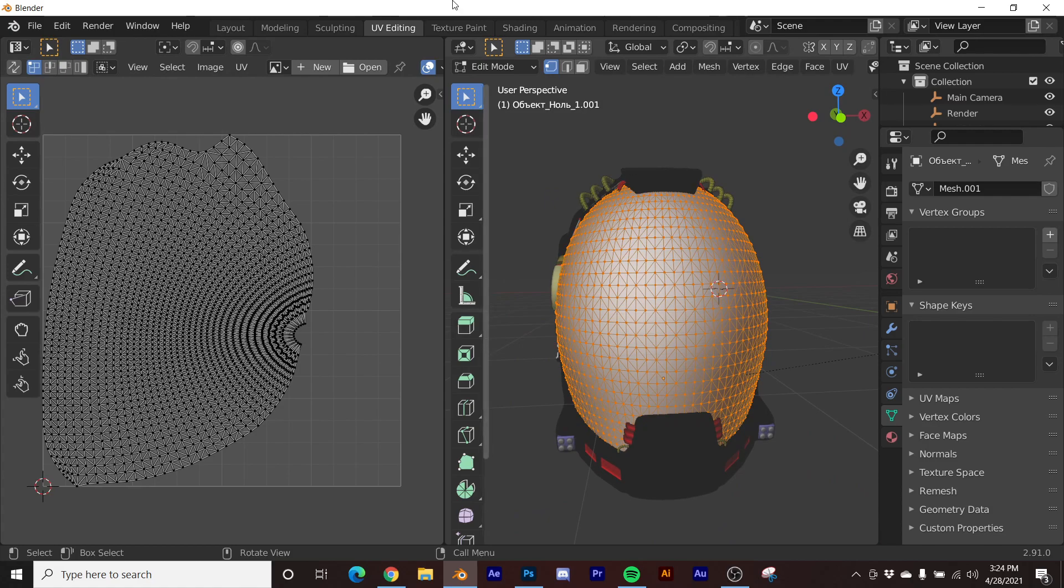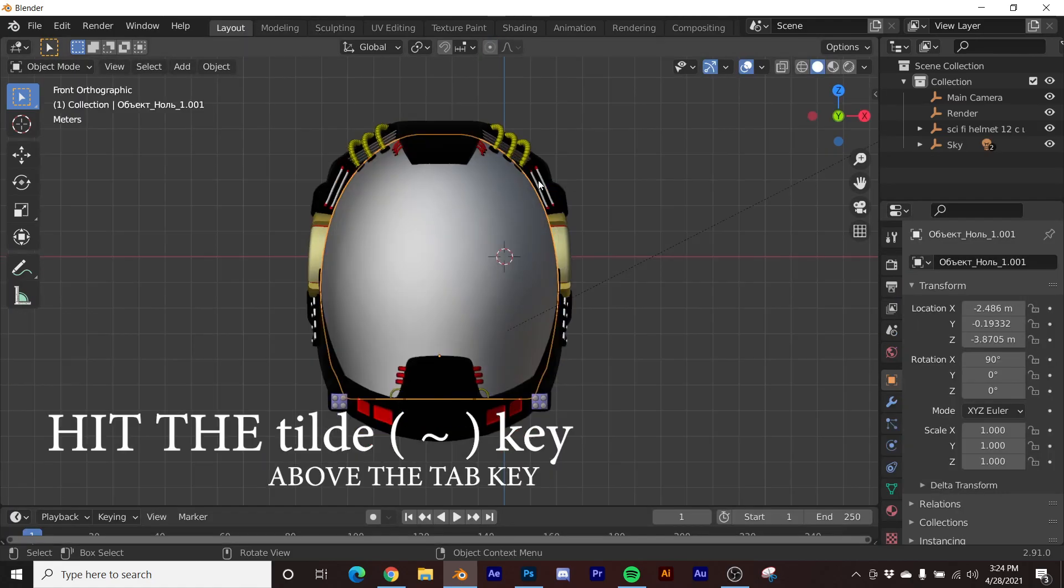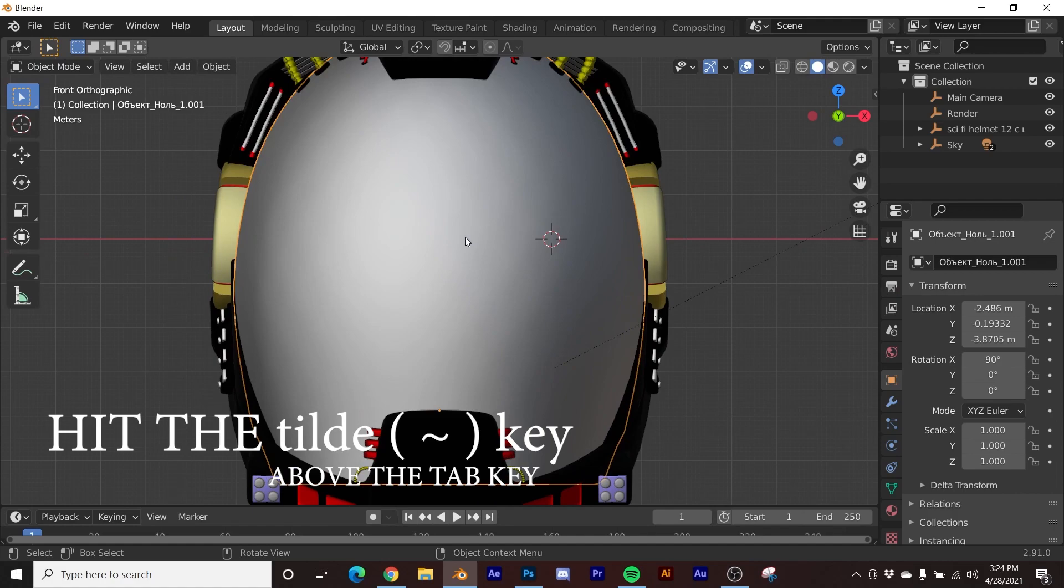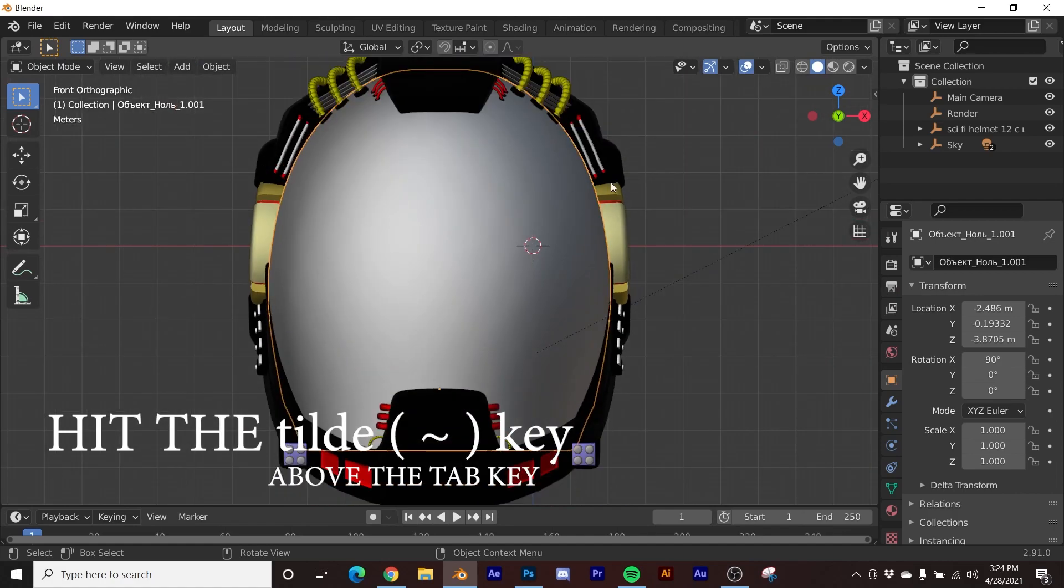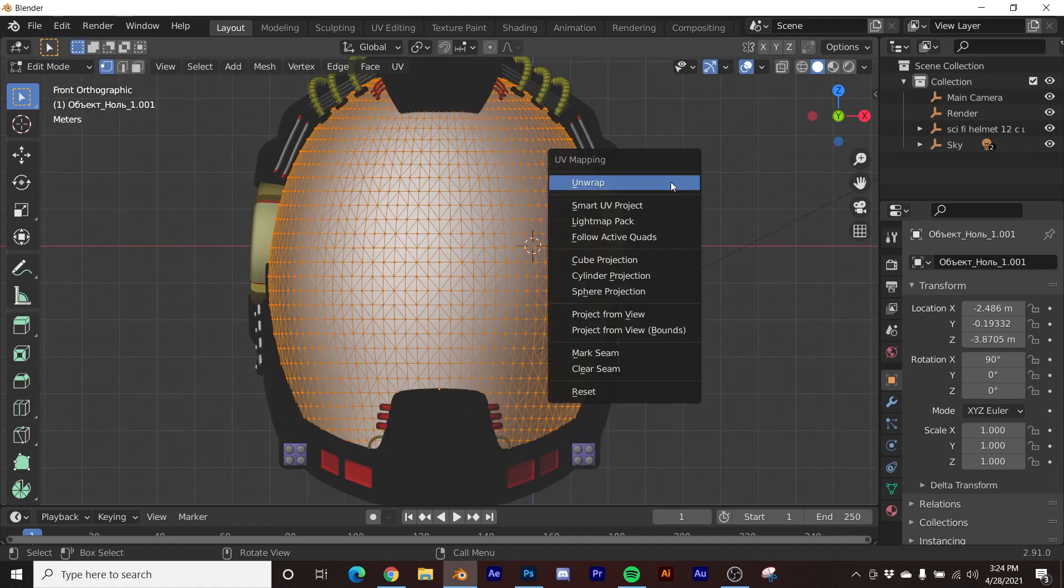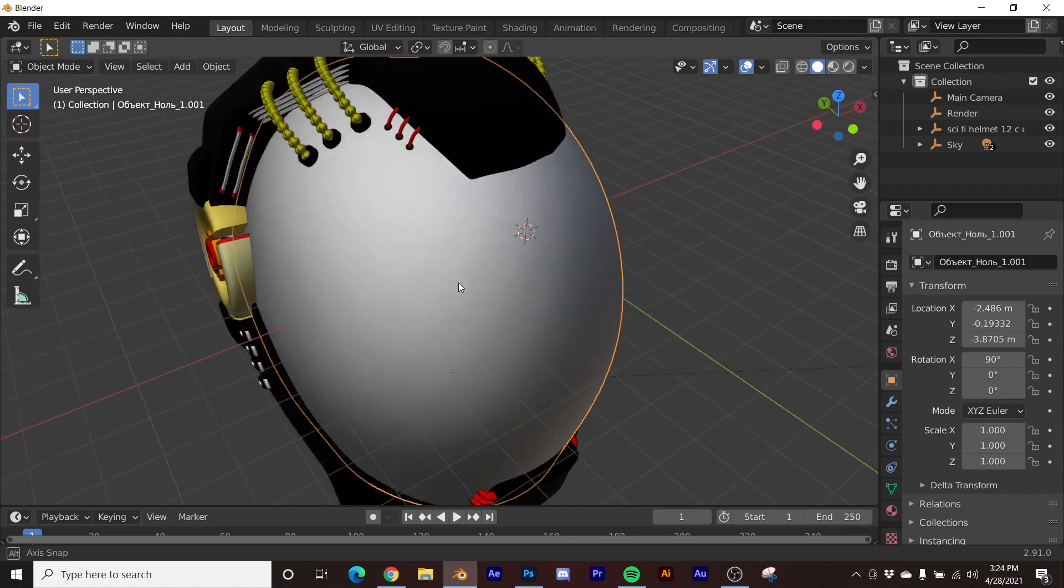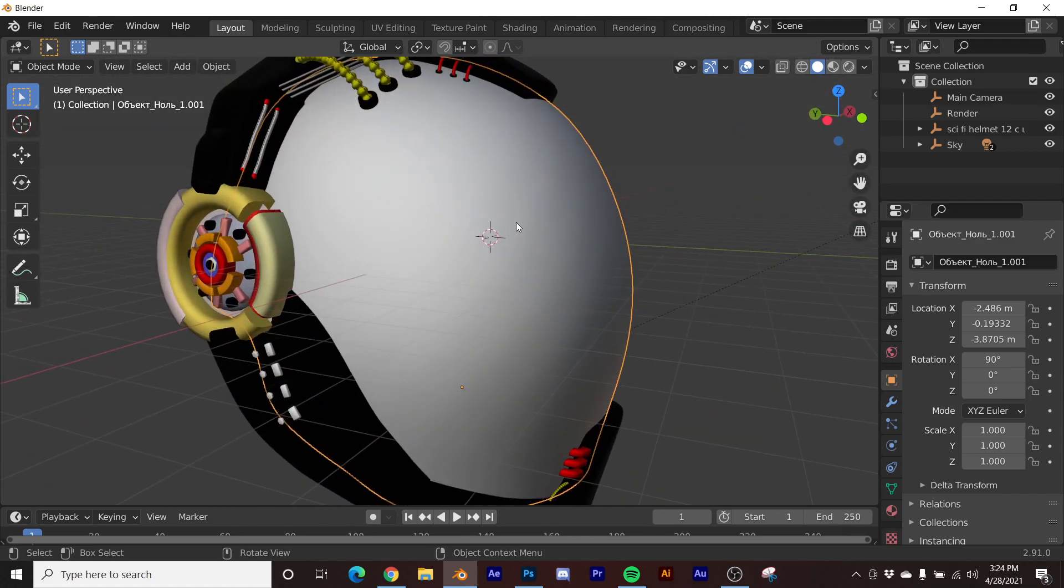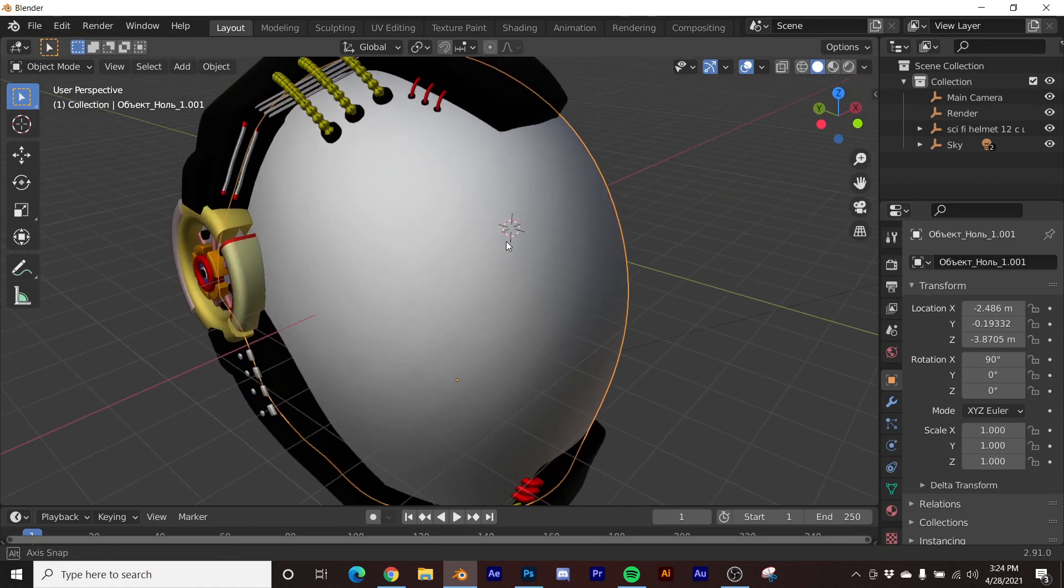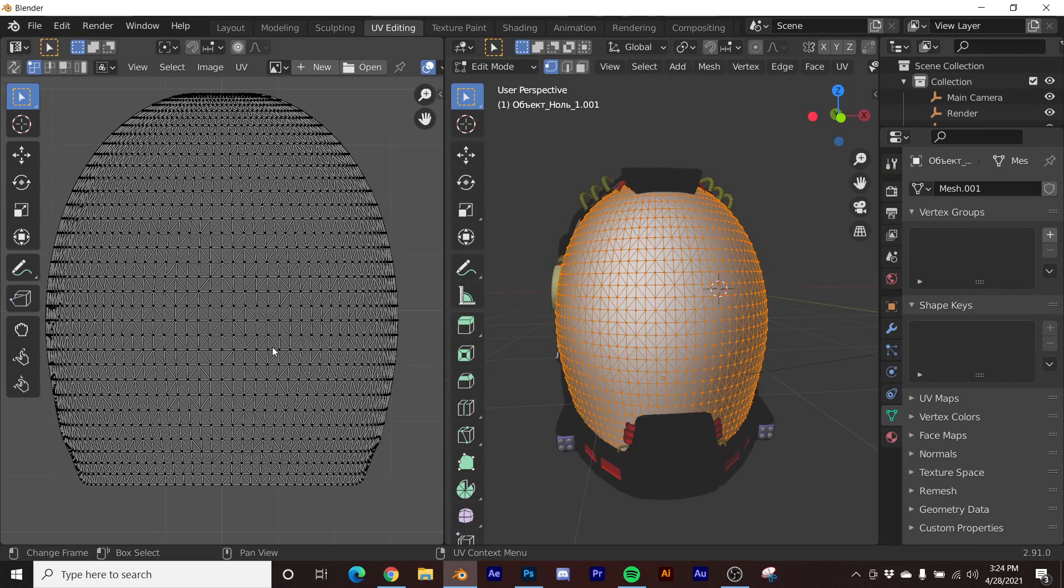So in these particular instances, if you really want to use this feature, what I'll do is I'll hit tab and click front and just try to flatten this out here. I'm going to hit tab, hit U, and I'm going to project from view.